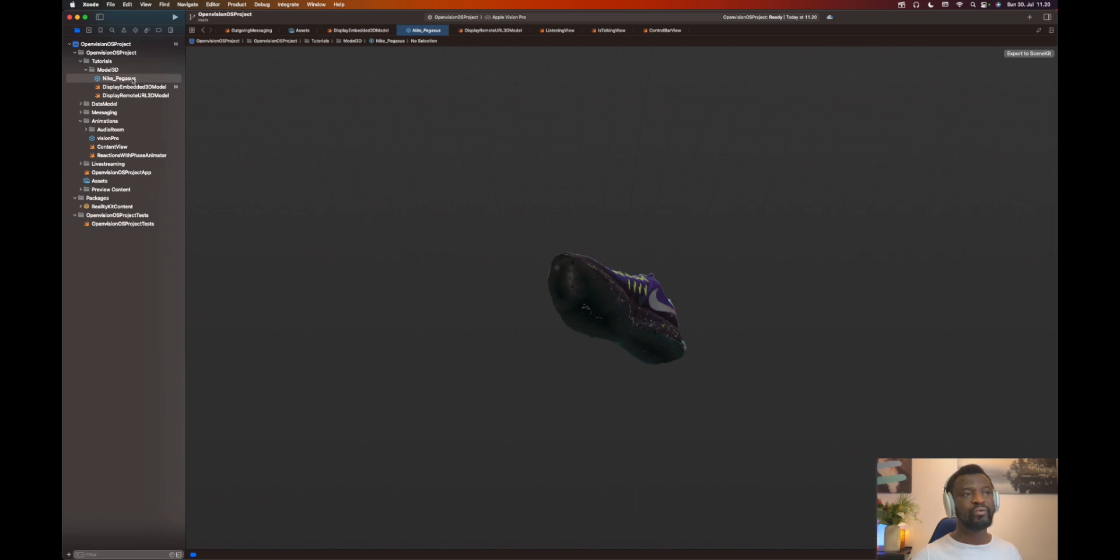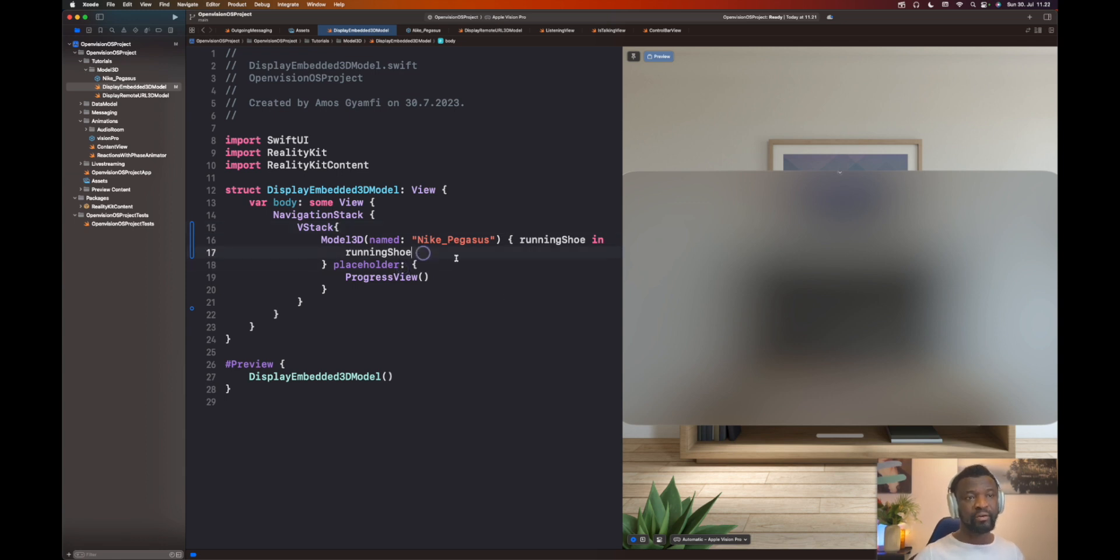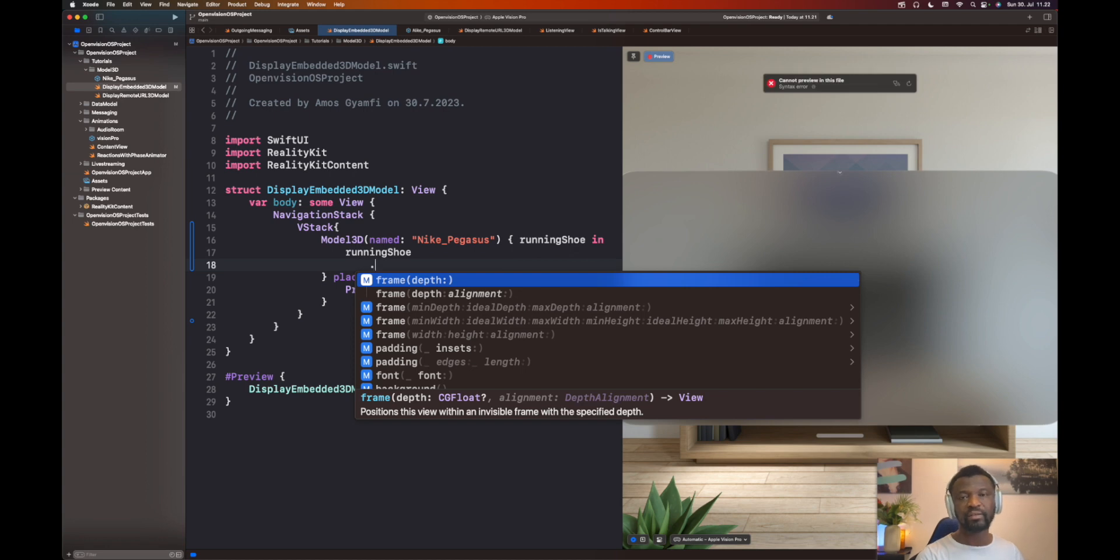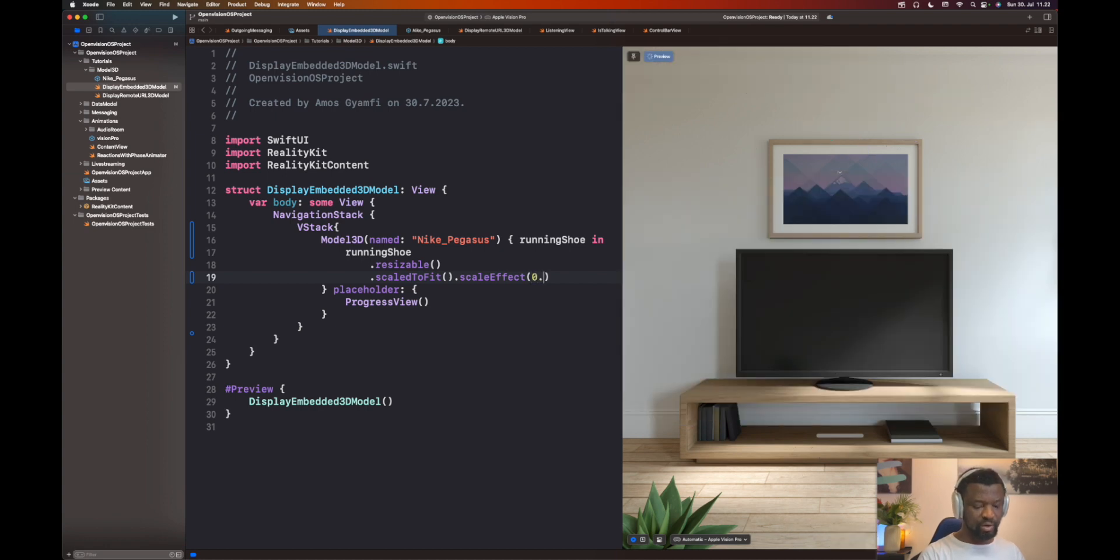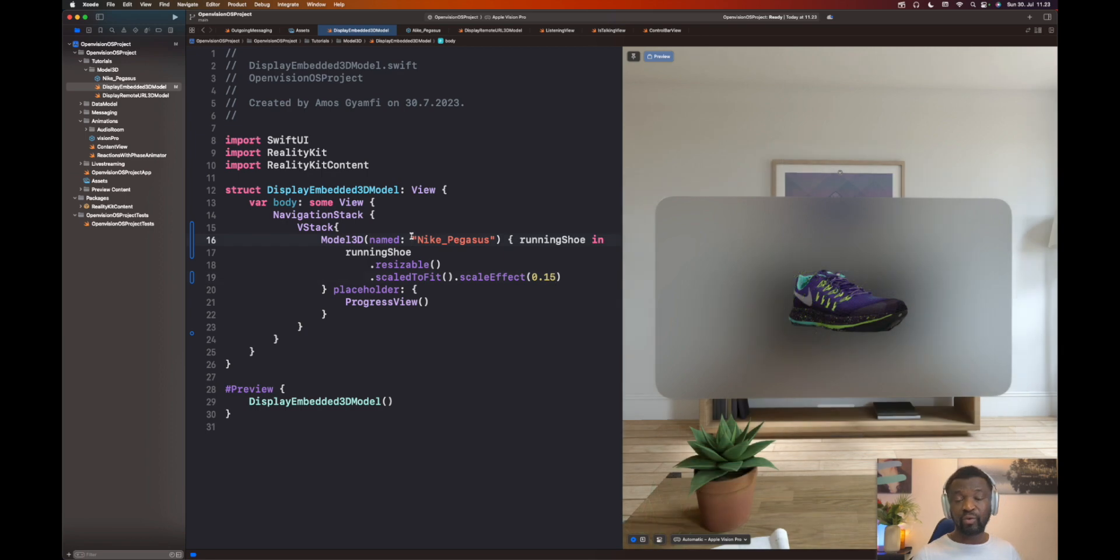Let's load it with the name in our project. We can add some modifiers to modify the 3D model. Let's add the resizable modifier, and then scale effect to scale it down. It's way too big, so let's scale it to 0.15. Next, we want to add some UI controls under the 3D model.